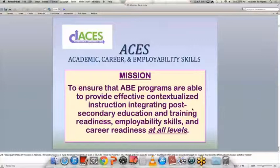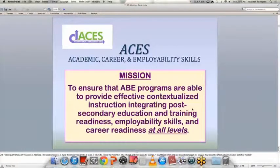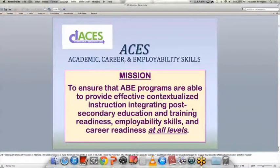ACES is the Academic Career and Employability Skills. It's a mission being brought to all areas of Minnesota and recently to COABE and all areas of the United States. It's a mission to ensure that ABE programs are able to provide effective, contextualized instruction integrating post-secondary education and training readiness, employability skills, and career readiness at every level. Today we're giving you ideas on how you can incorporate Navigating Systems into your level.